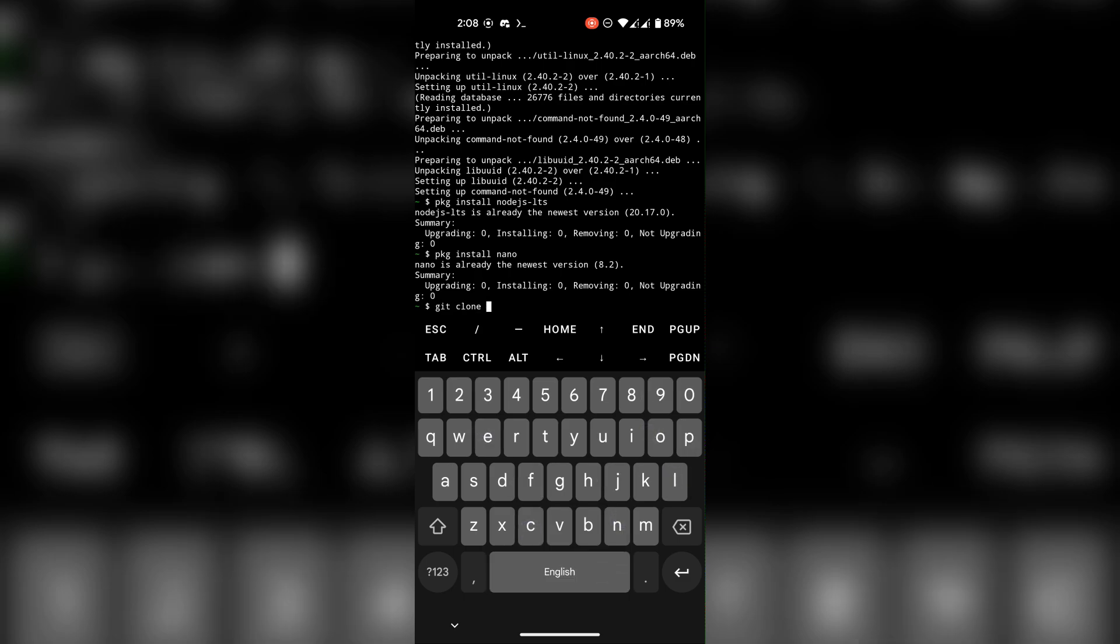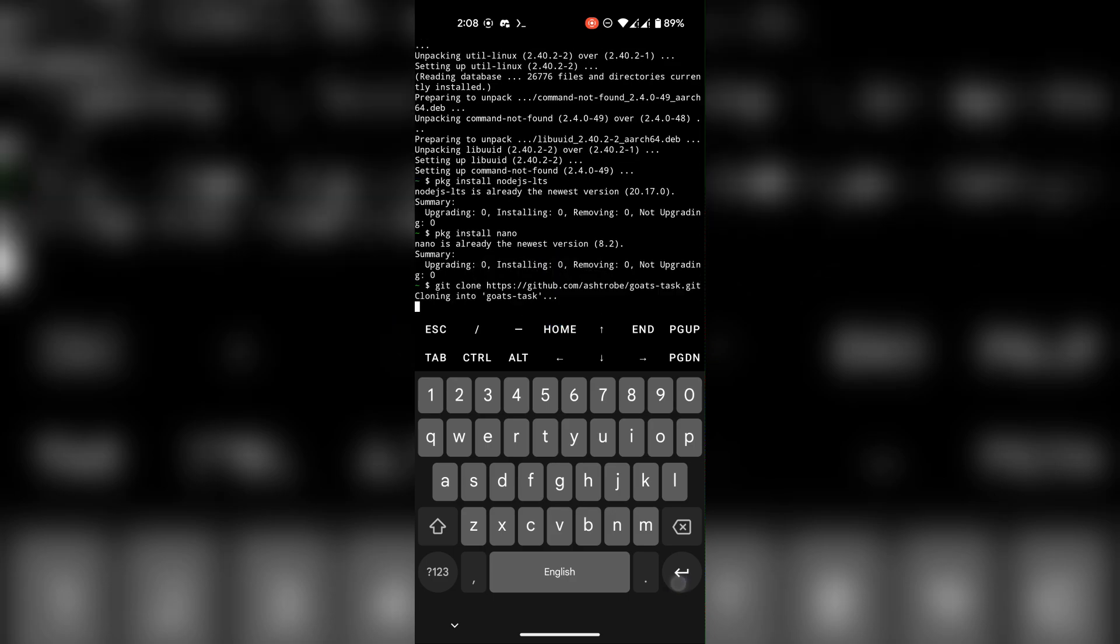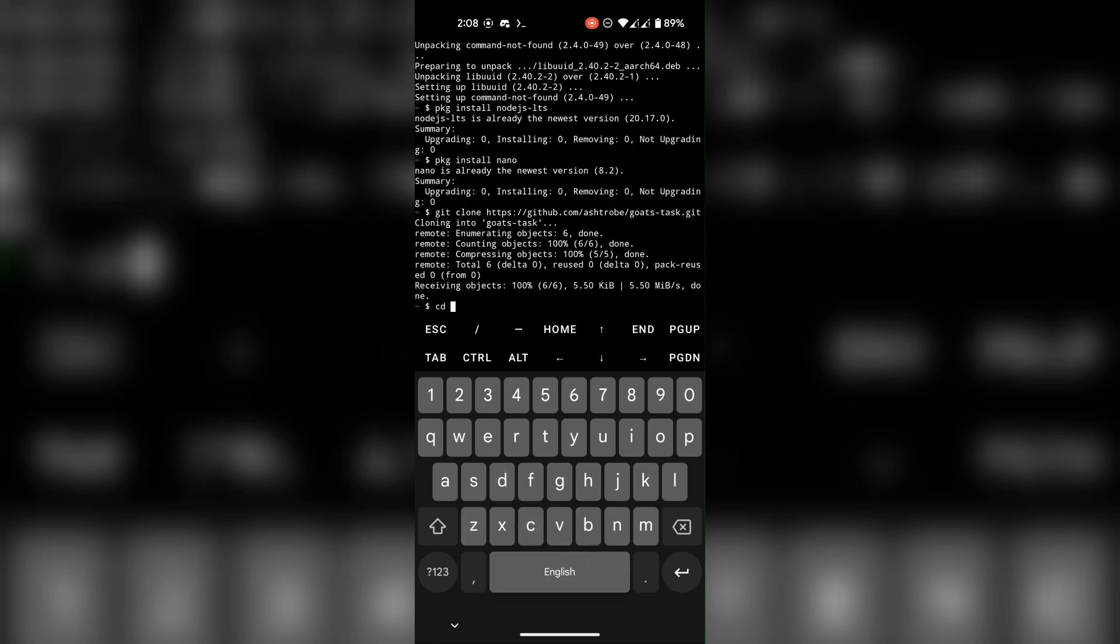Now git clone the script. After it's cloned, change directory to the script folder.